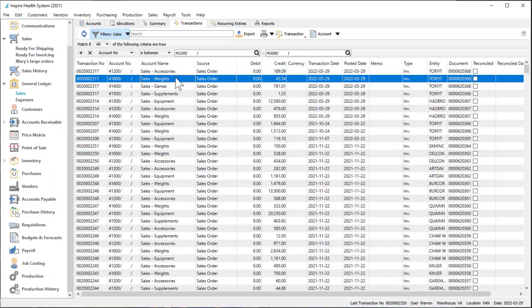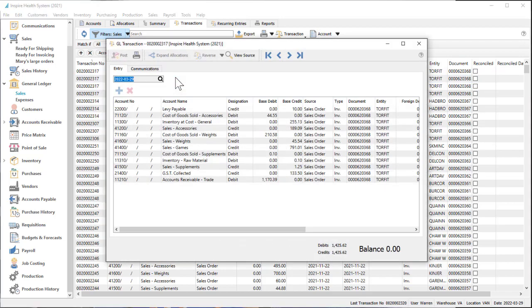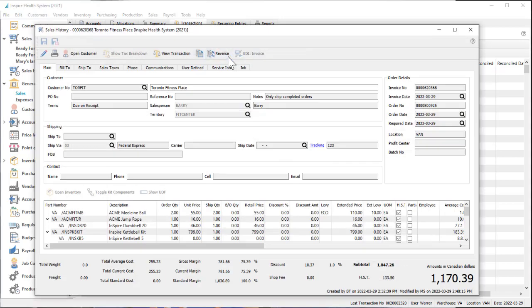Or highlight a specific entry and view either the complete balanced entry or even view the source subledger transaction from where this entry came from.